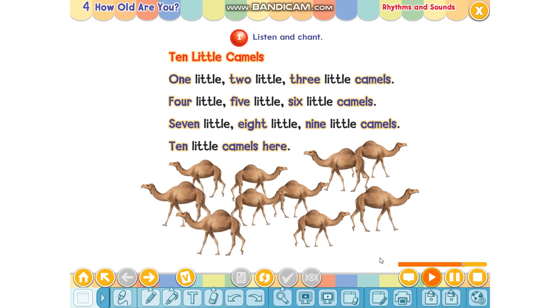One little, two little, three little camels. Four little, five little, six little camels. Seven little, little, nine little camels. Ten little camels here.